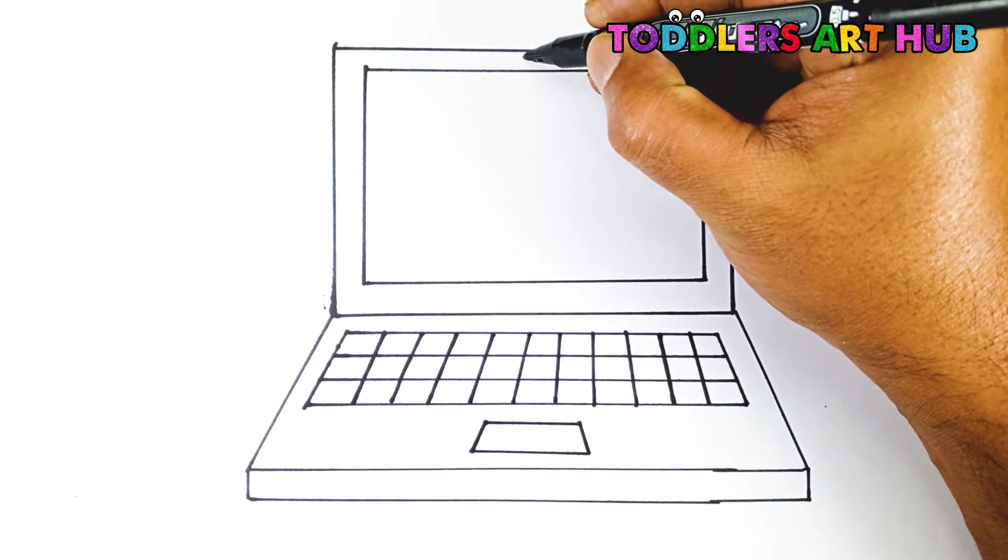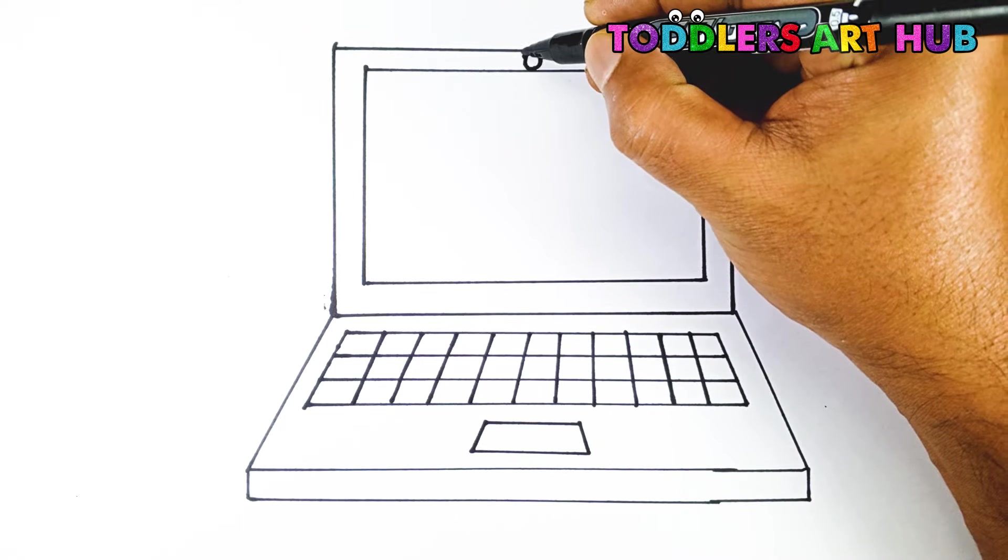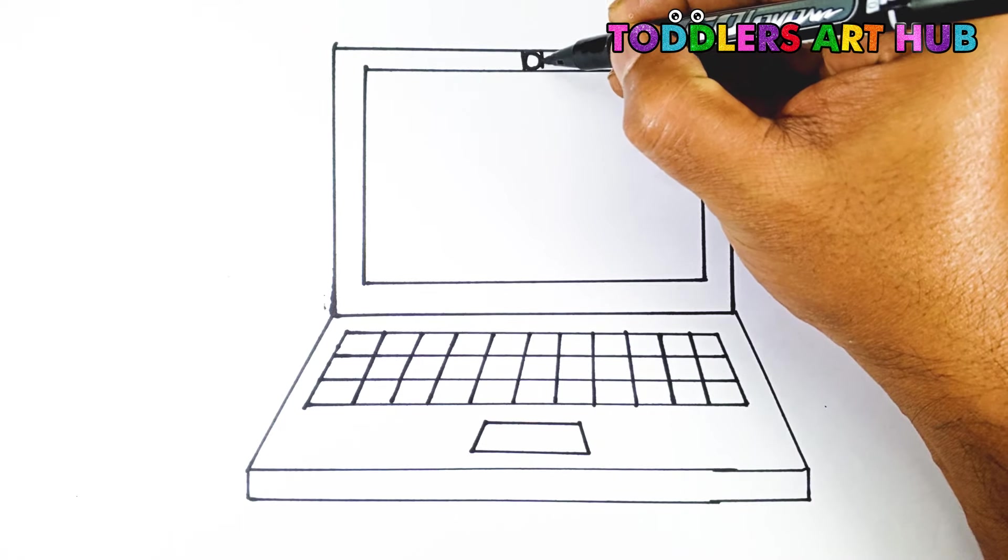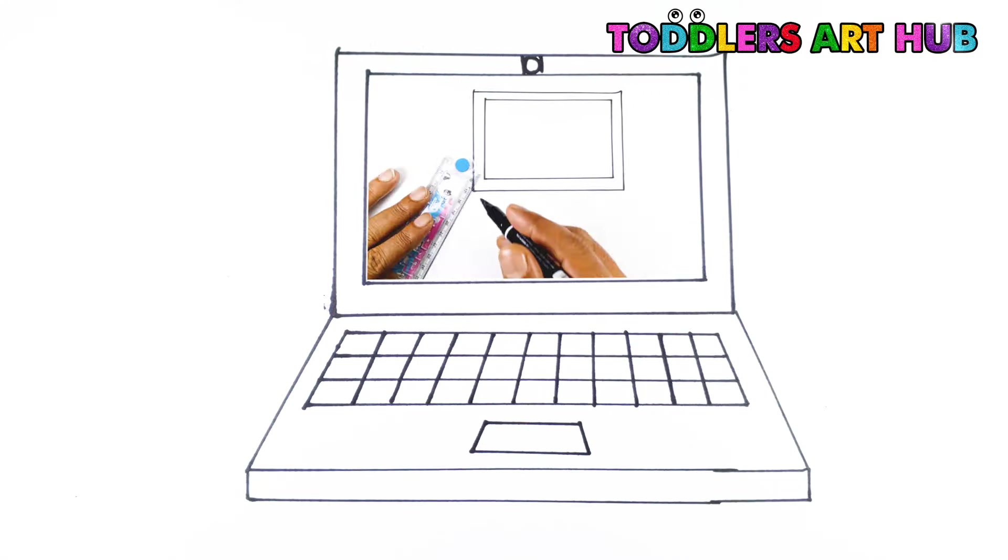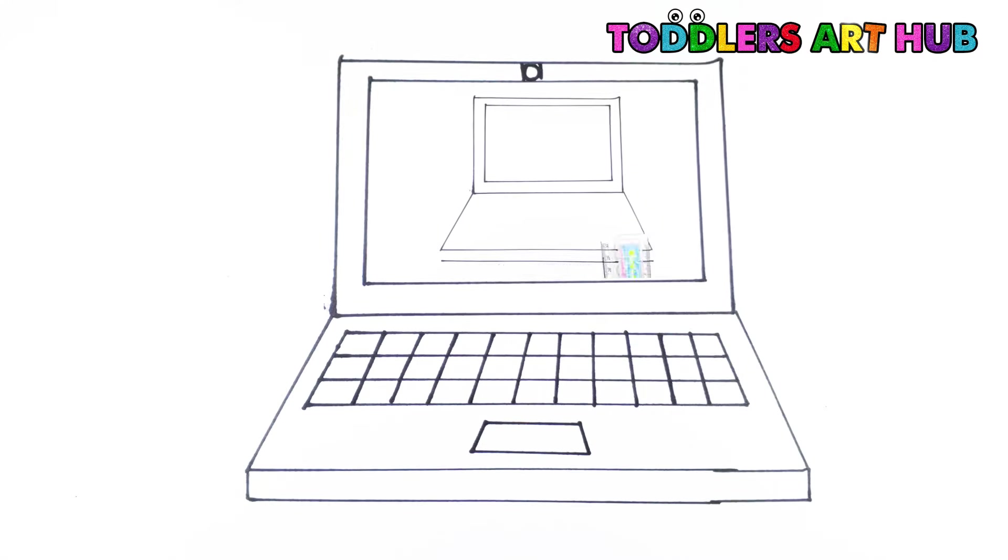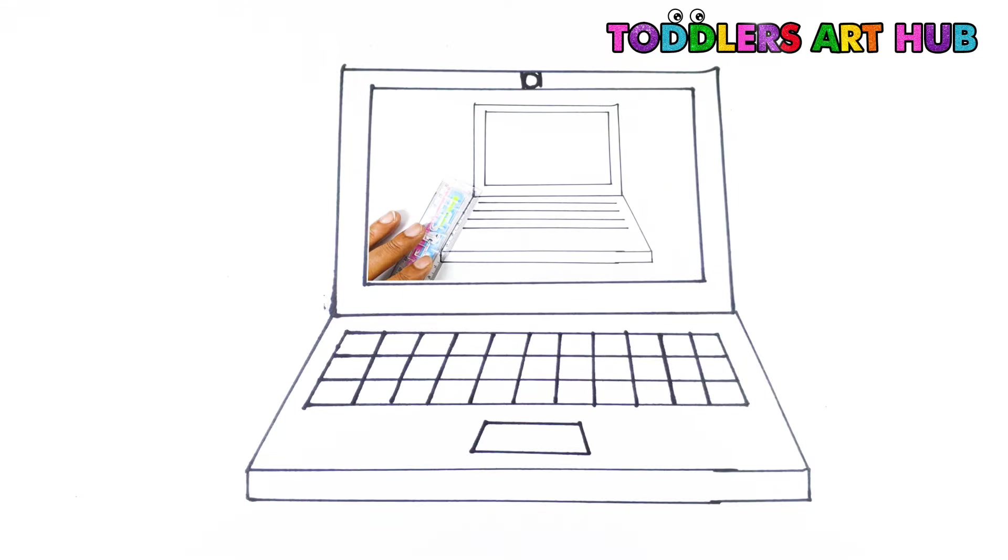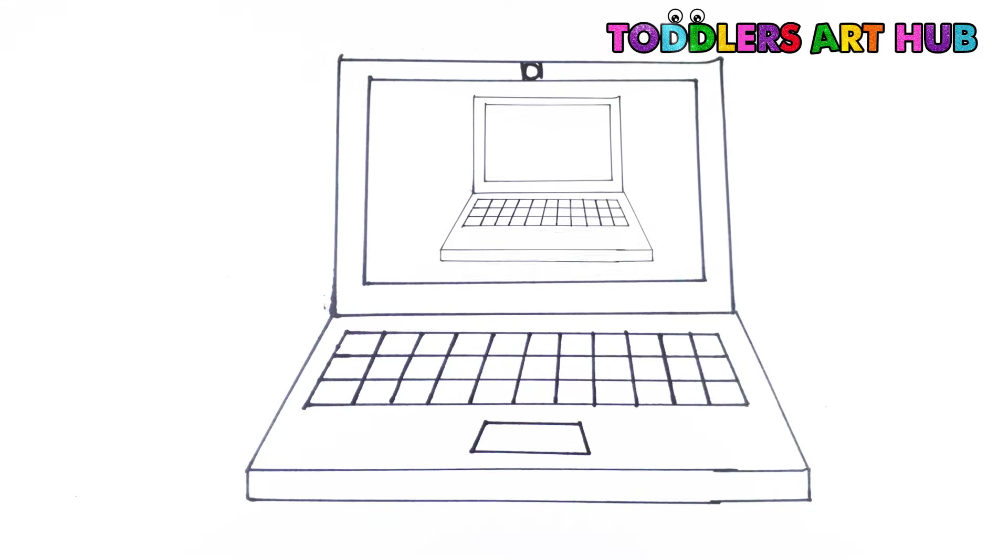Let's add a tiny camera on the top of the screen, like a little dot. Wow! Our laptop drawing is done! Doesn't it look great?